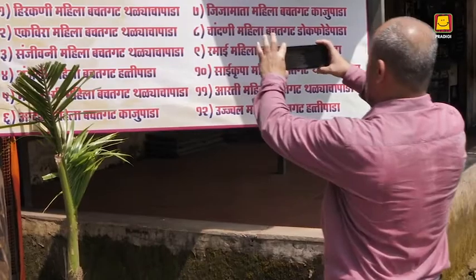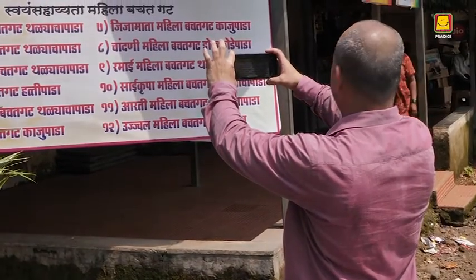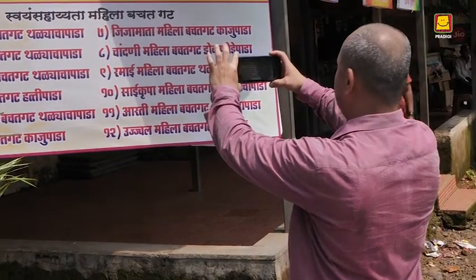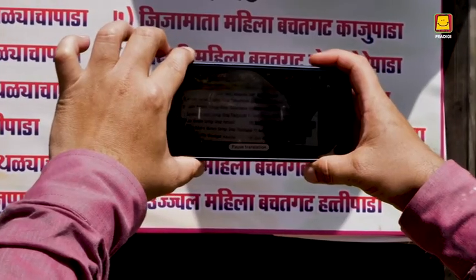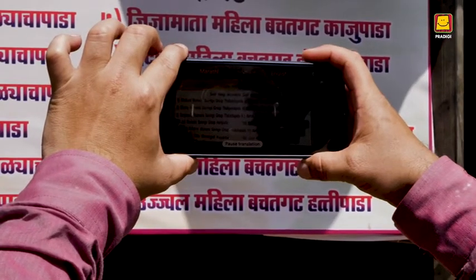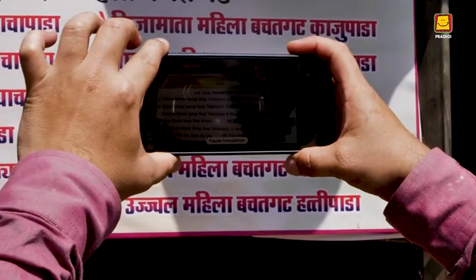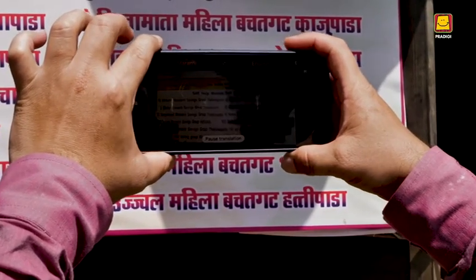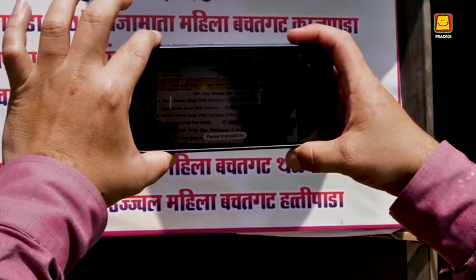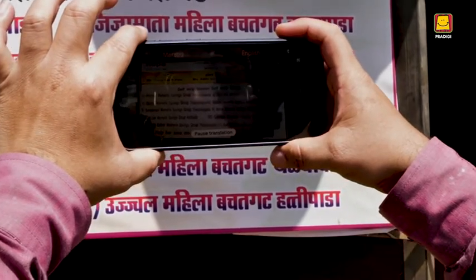Now imagine that you are in an unfamiliar city and you do not know the language spoken there. For example, the poster here is in Marathi and you do not know Marathi. Focus the camera on the text and the translation appears almost immediately.